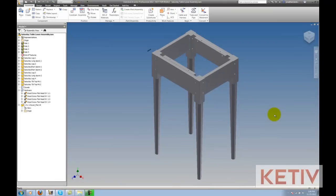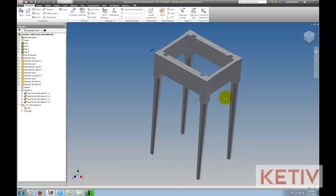Hello, this is Jonathan Landeros with Kativ Technologies. In today's video, I'm going to show how I can use iMates to speed up a repetitive assembly task that I encountered inside of Autodesk Inventor.